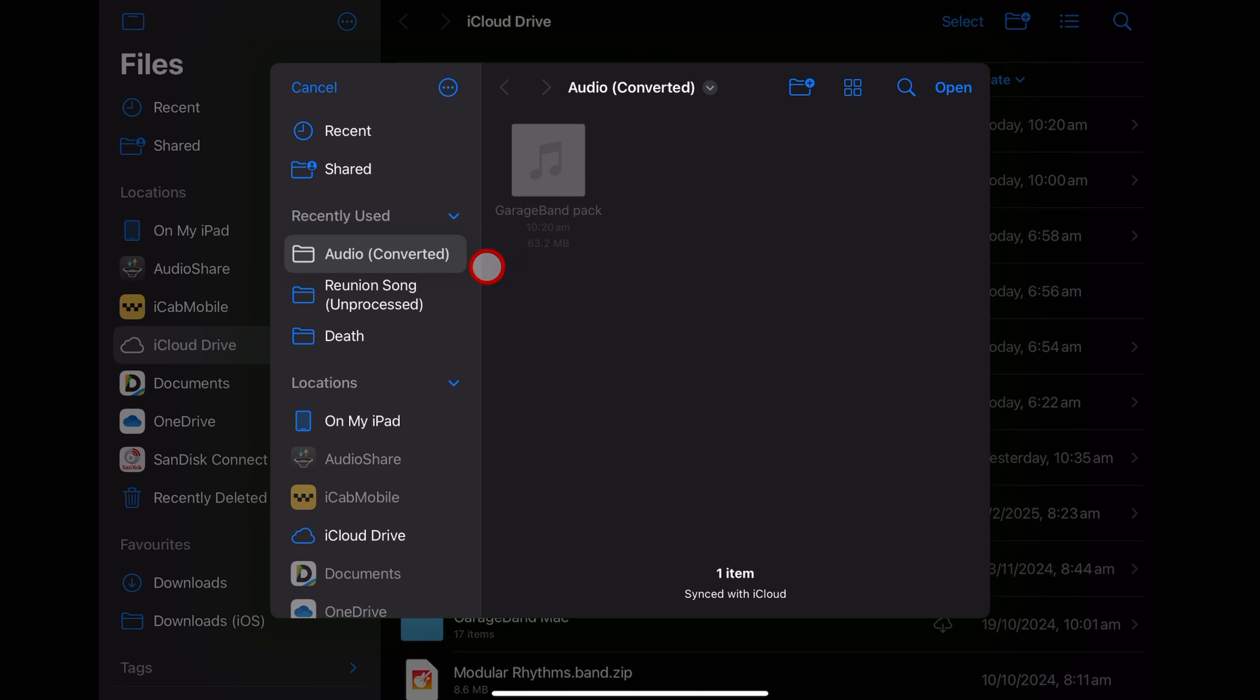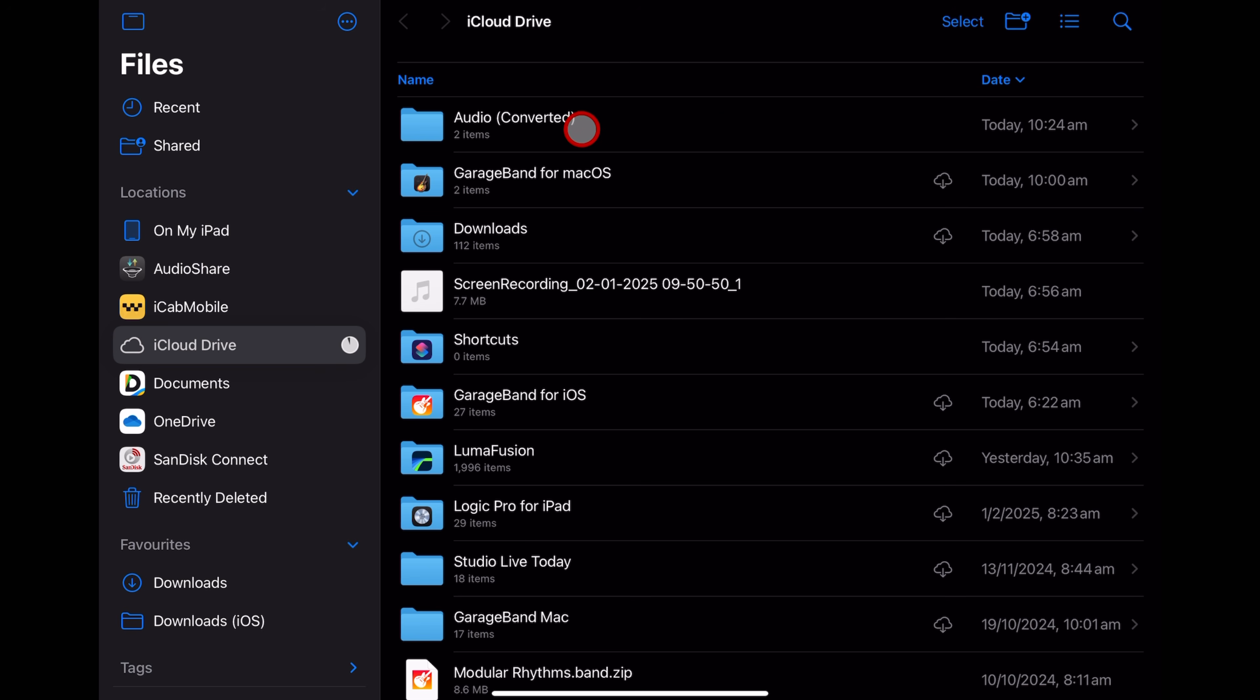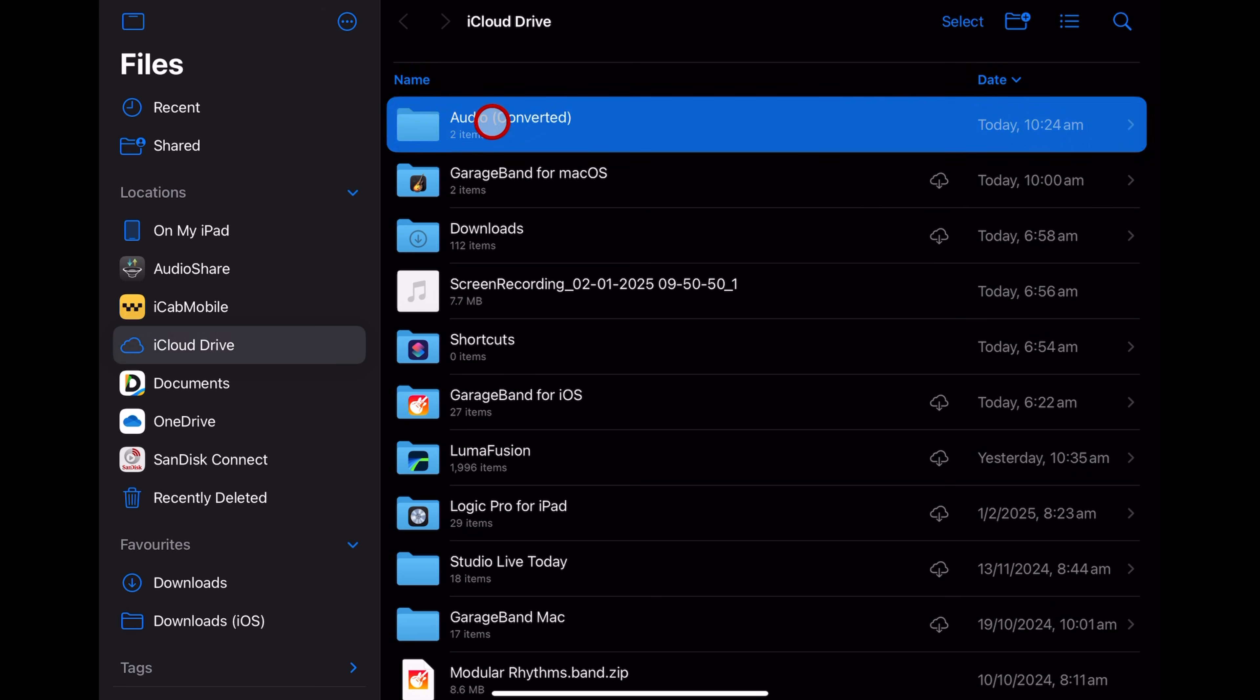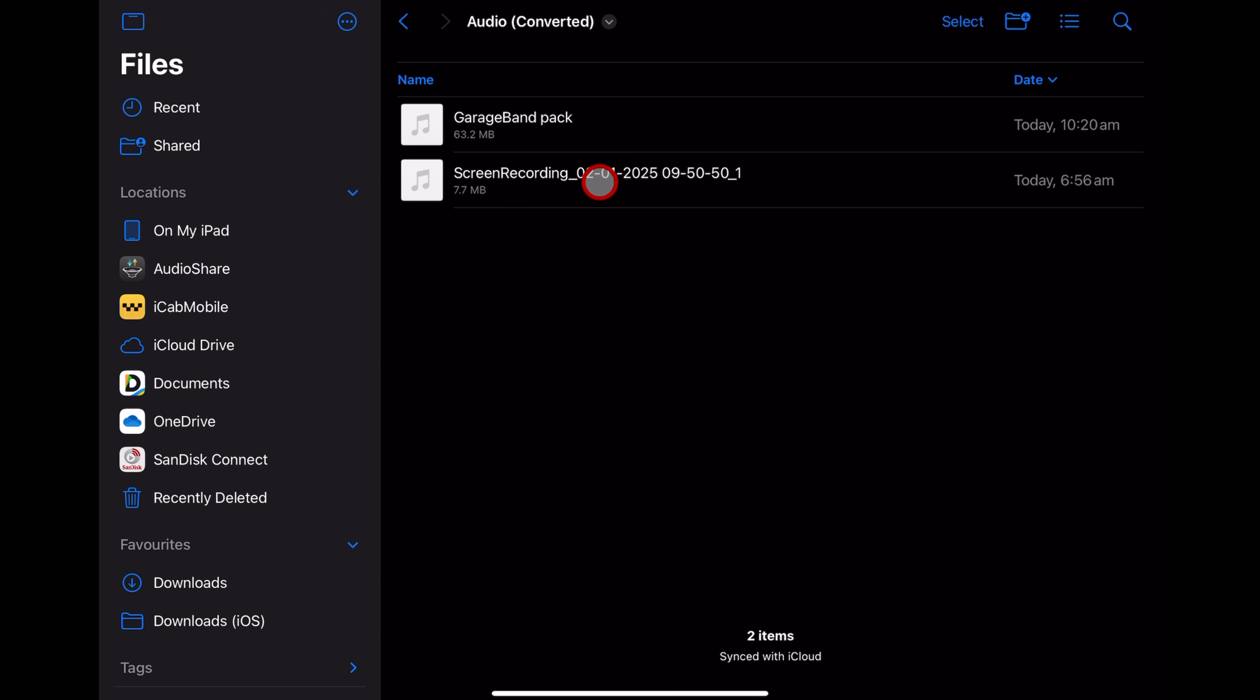And there you have it. Simple as that. We're already here in the right folder. Hit open. And you can see in real time there, it's updated that folder. We've now got that as an audio file here in our folder.